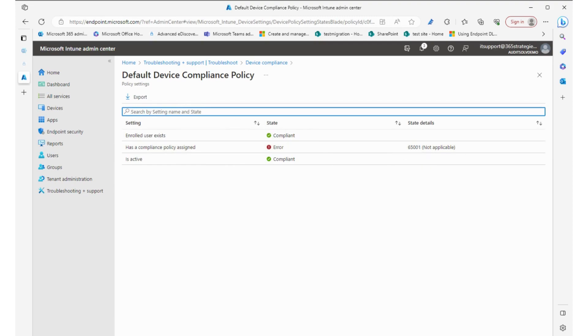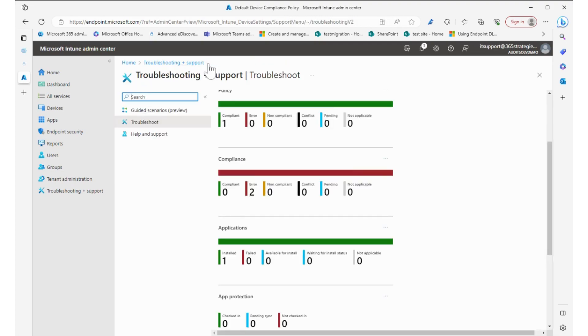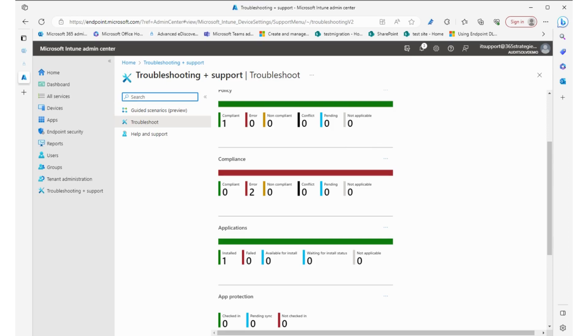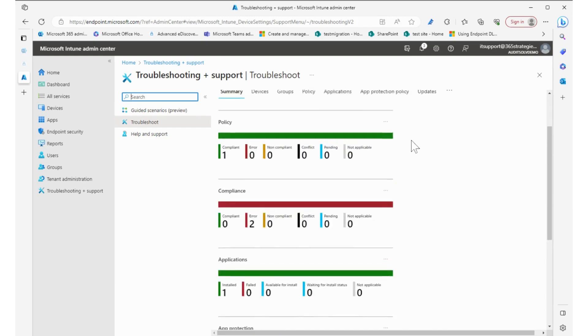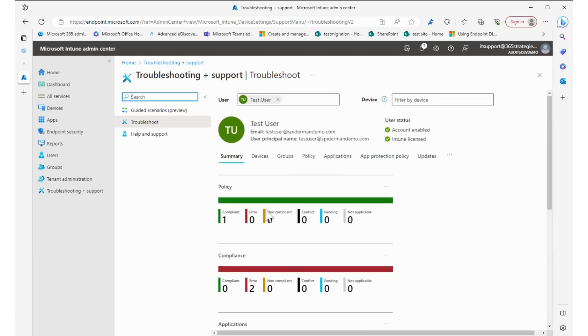So that is where our issue is. It doesn't have it assigned but it's compliant because probably the compliance policy says that if it has not gotten a compliance policy, keep it as compliant is probably what's going on.